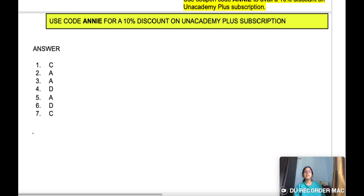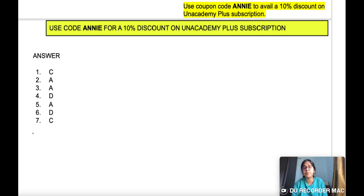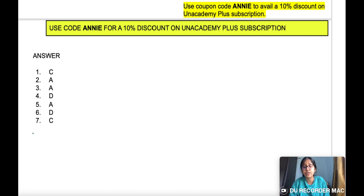The answer key is also given here. I will upload the PDF of the previous session as well as this session on my Telegram channel — the link is given in the description box. Join the Telegram channel quickly and download the PDFs. Please share the video with your friends, as the number of views is less — please share it.